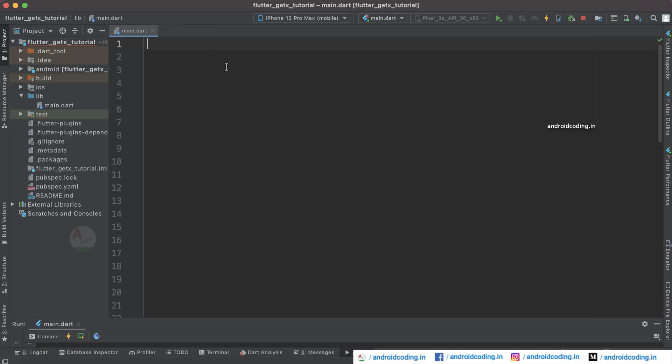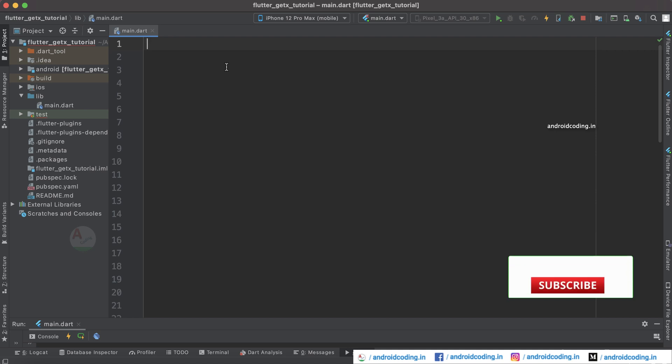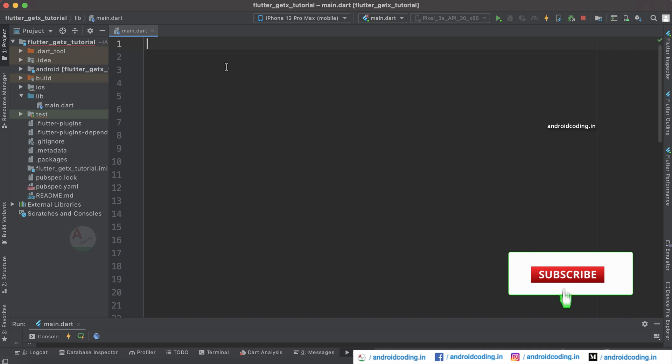In this tutorial we will see how to create a bottom sheet using the GetX library. In our previous tutorials we have seen how to create a snack bar and a default dialog using the GetX library. If you have missed those tutorials, the link is provided in the description section below.